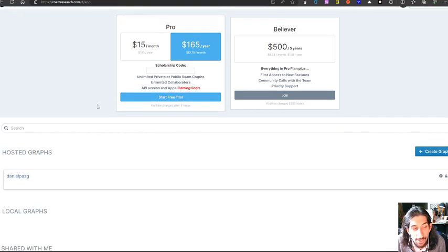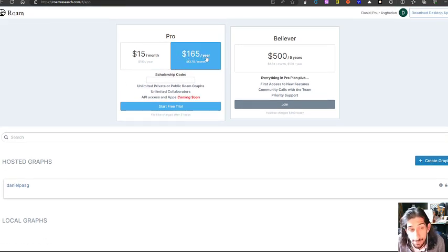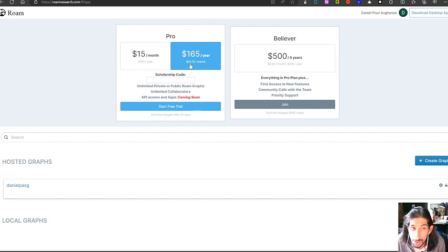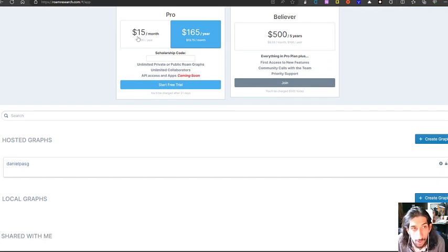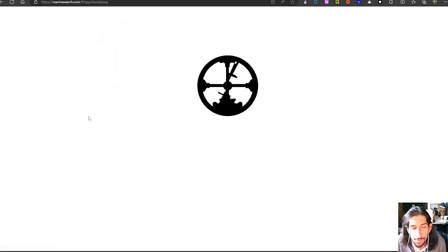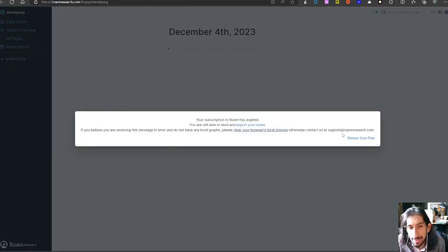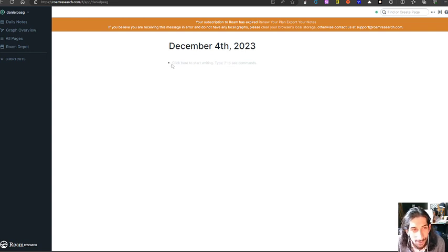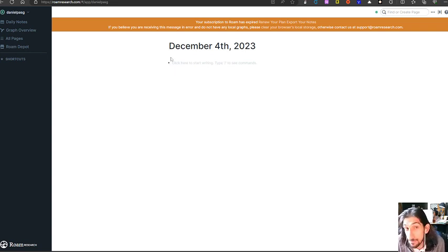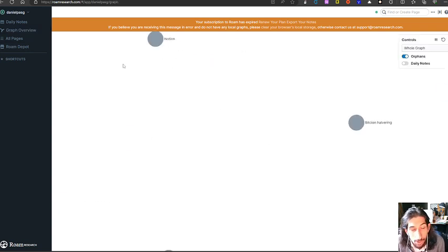The next one is actually Roam Research, and this costs $165 if you pay yearly, which comes in at $13.75 each month, or $15 monthly if you want to pay monthly. This is a really easy to use app. My plan has expired—I don't use this app anymore. It is too pricey for me personally, but easy to use app.